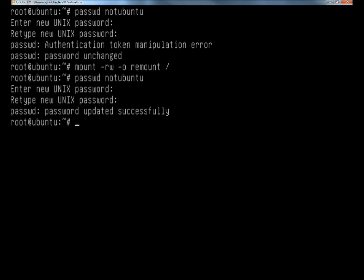This time it tells me the password was updated successfully, and now the user can log in to their account with their new password.